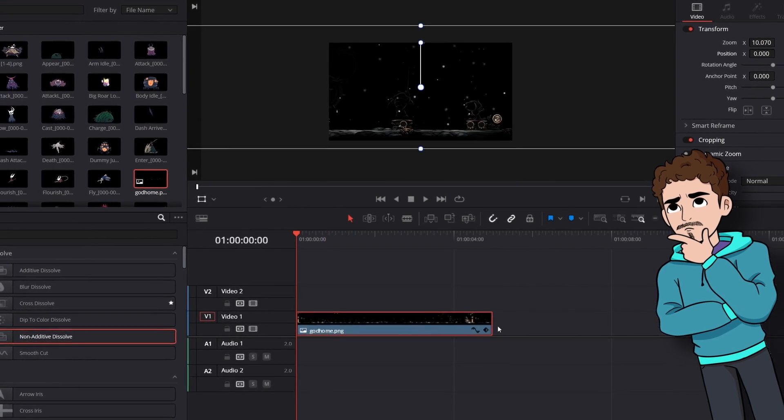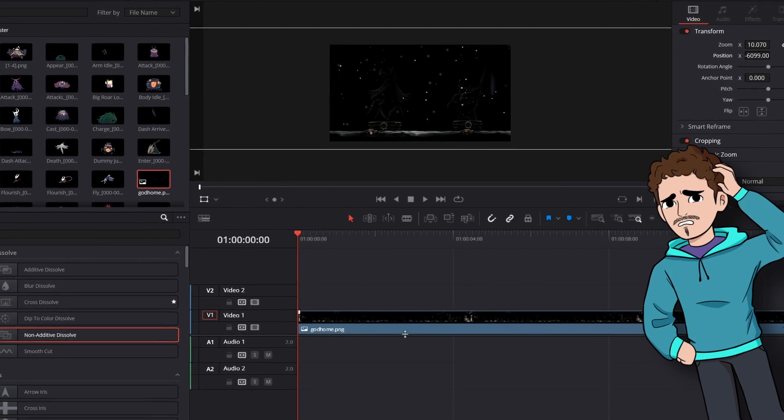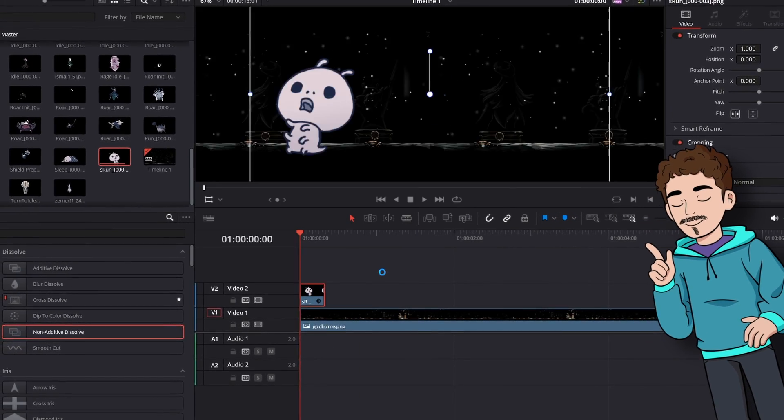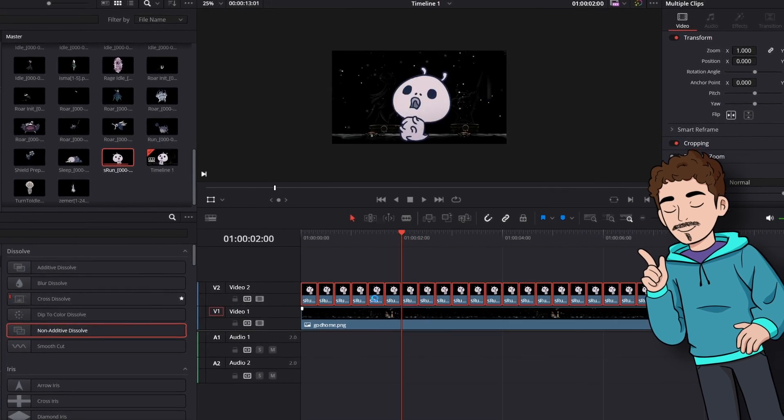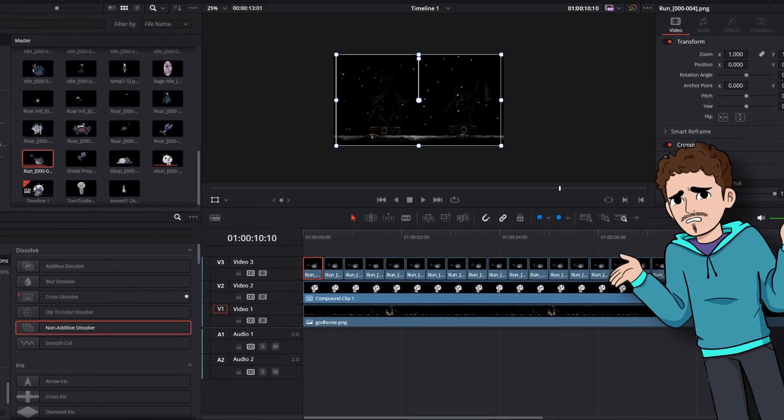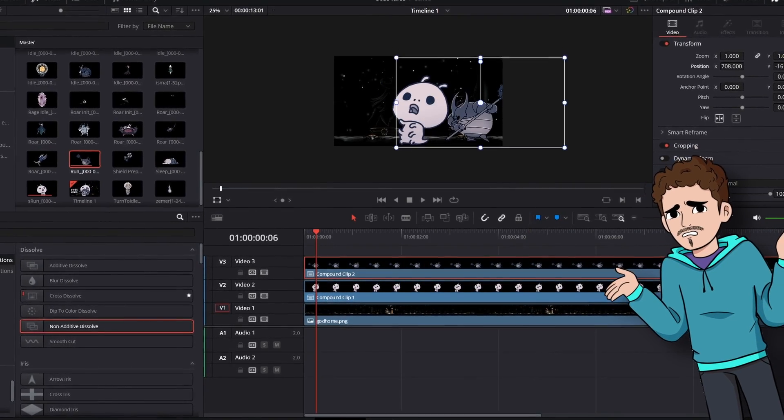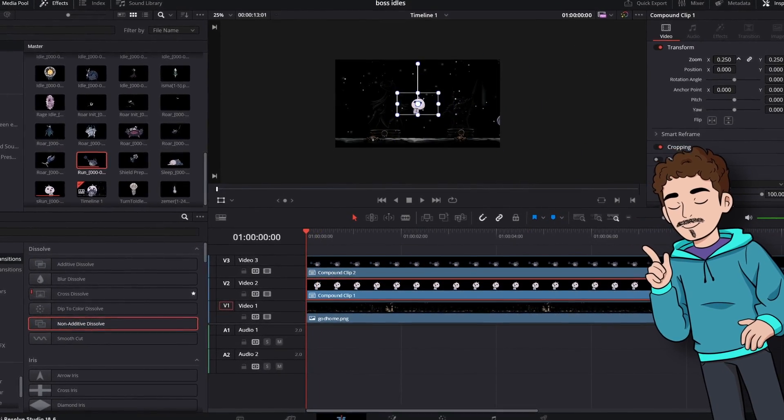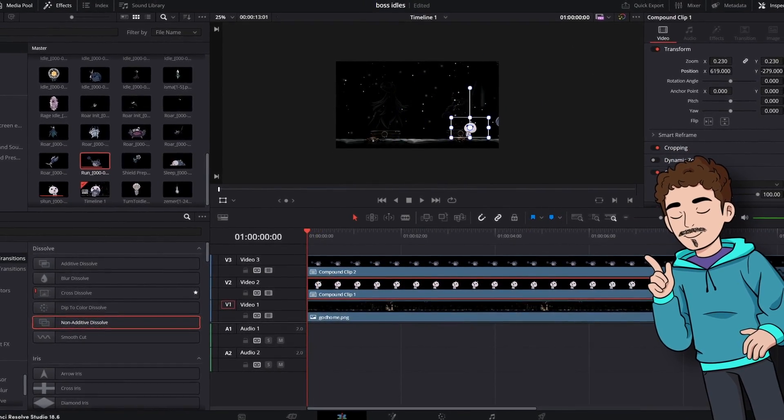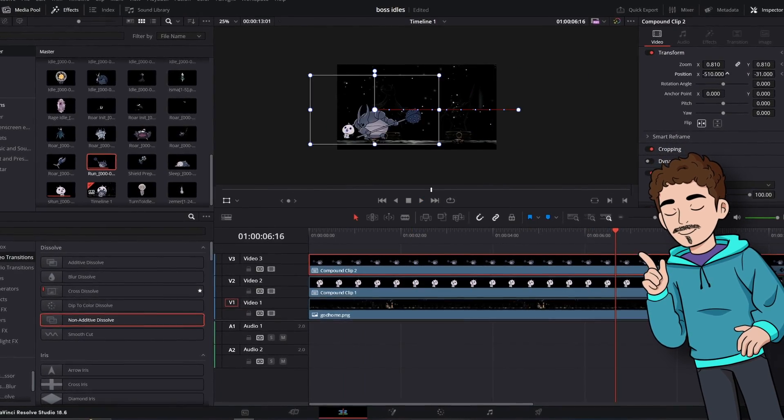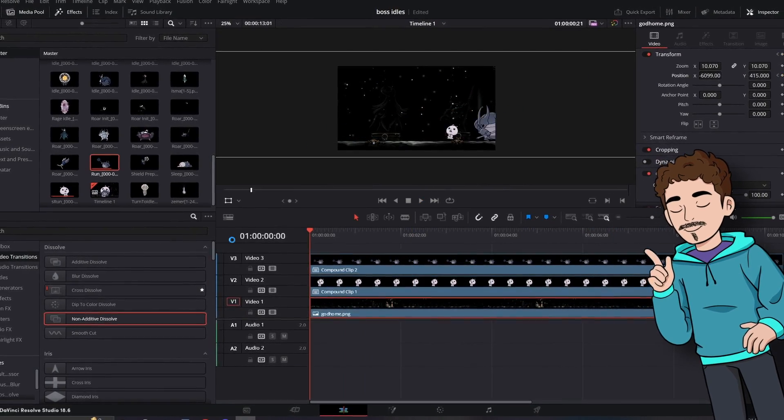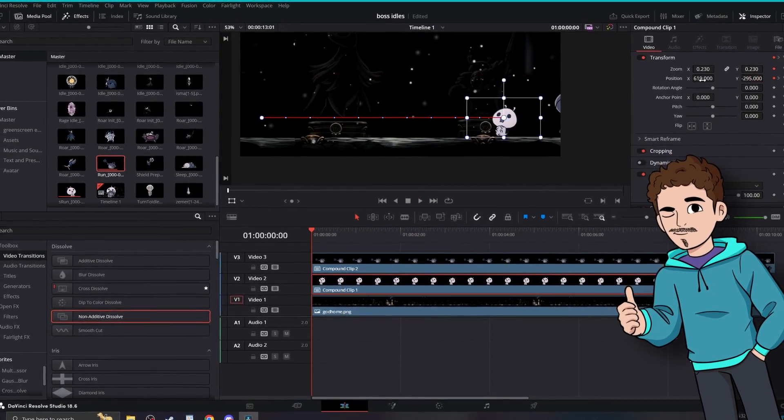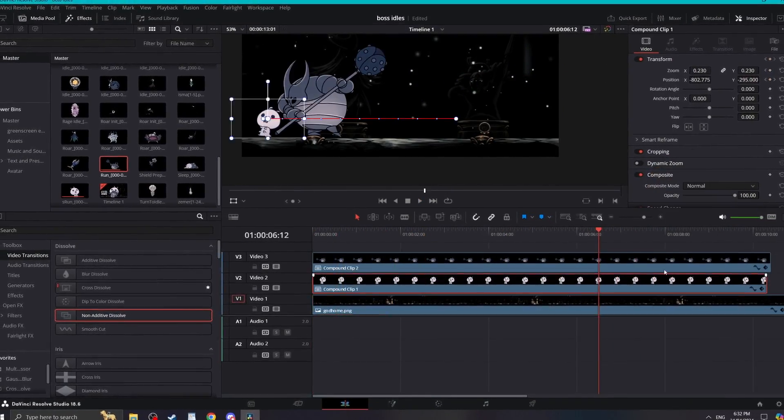Have you ever wanted to use animations from Hollow Knight but couldn't figure out how? Well, this was me up until a few months ago, and no matter what I googled I couldn't seem to find a clear answer. But now that I do know, I thought I'd do a little tutorial to help out others who were in my situation. And don't worry, it's actually really easy once you know how.